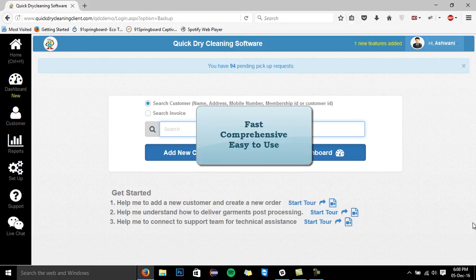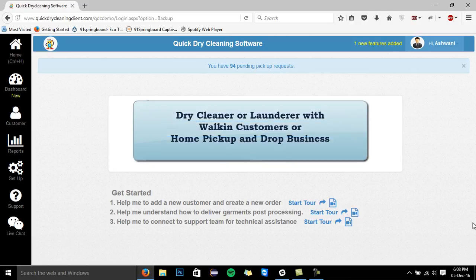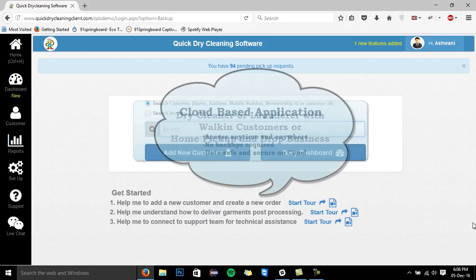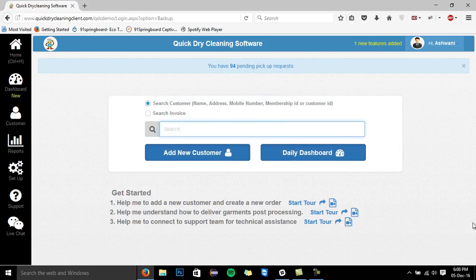You should be using this software if you are a dry cleaner or launderer with walk-in customers or if you are doing a home pickup and drop business. As it is a cloud-based application, you can manage your business anytime and from anywhere. This software can help you track your business from the moment the customer drops his garments to the time you accept the payment and return the garments back.